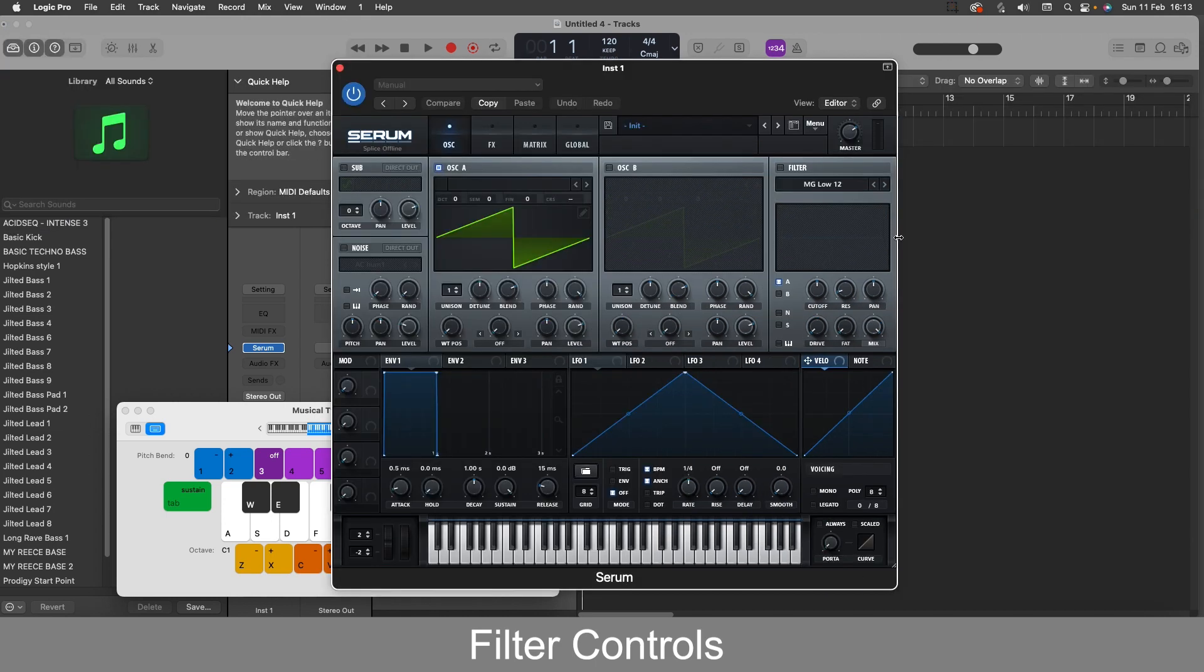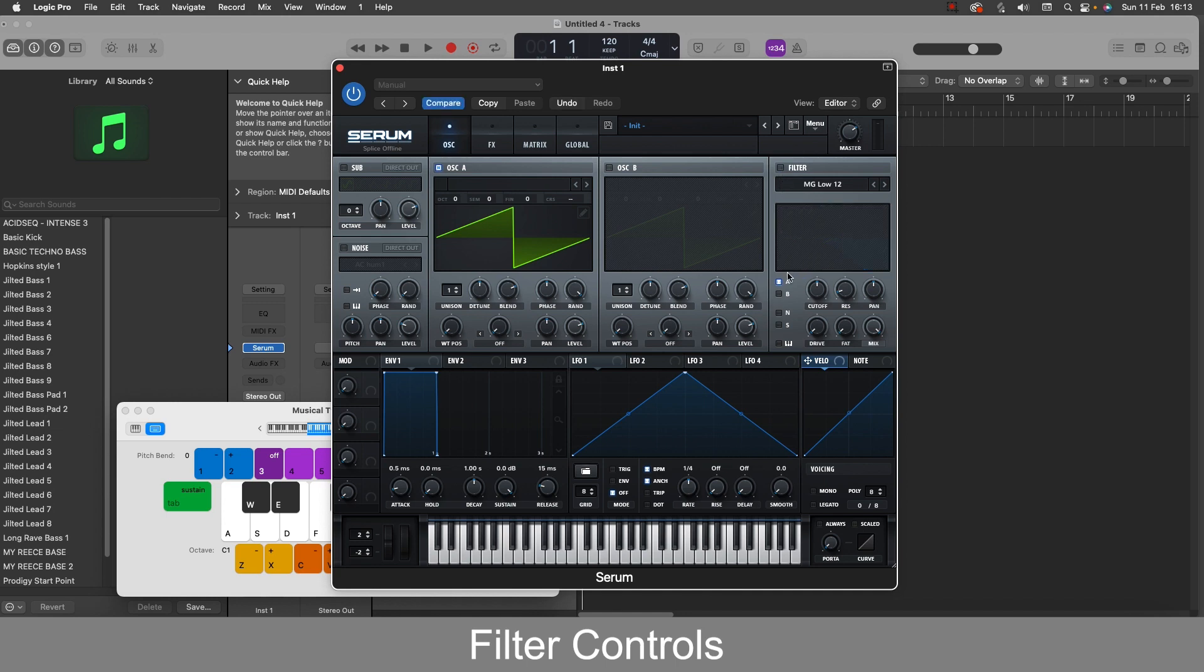The filter section is top right here and you can toggle this box on and off the same as you can with the oscillators. You also have box A and B you can toggle on and off.